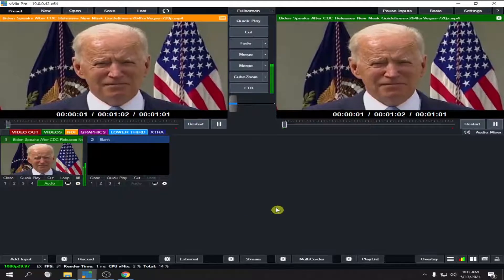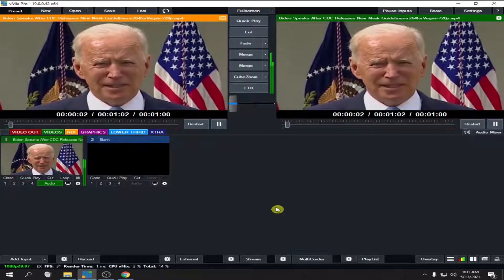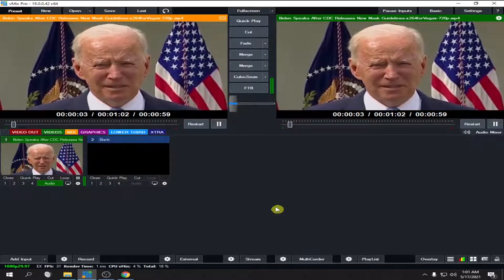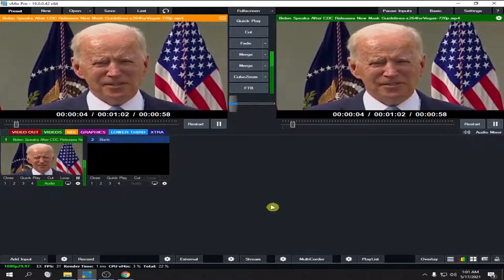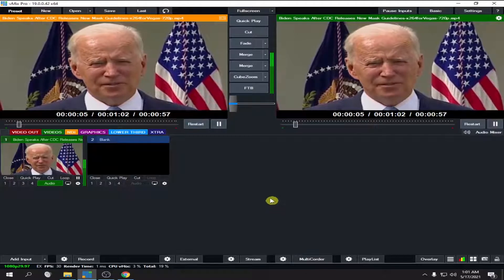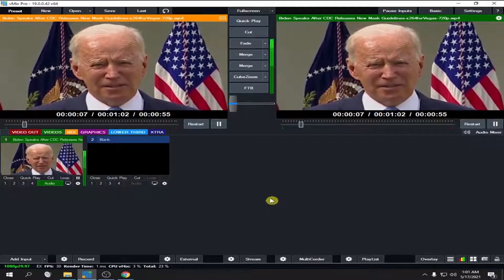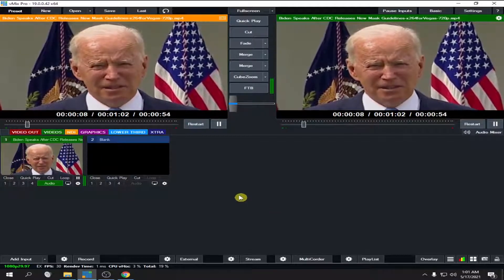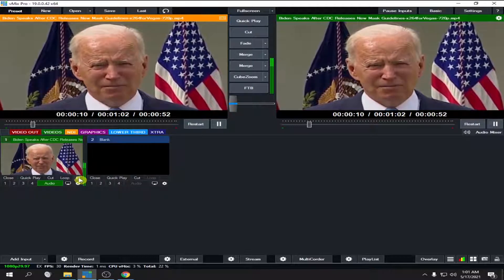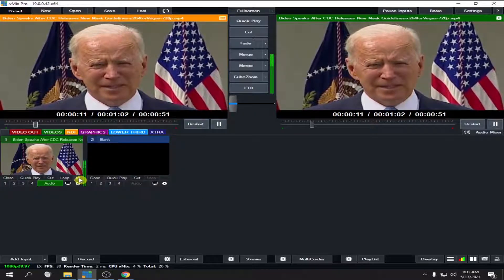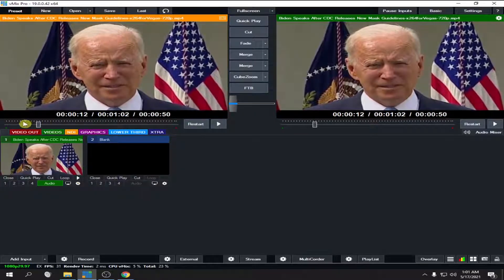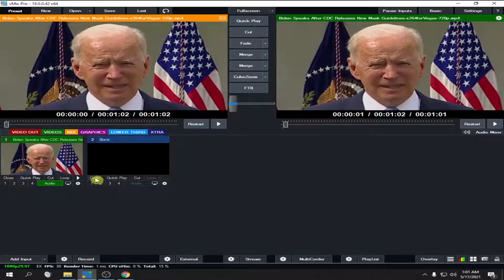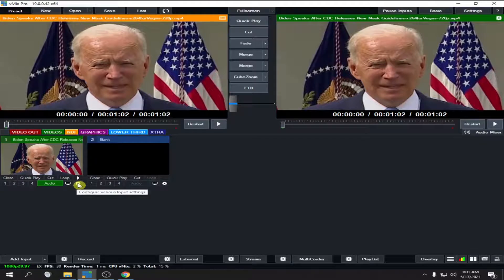And as the virus tragically rages in other countries, as other nations, even wealthy nations, are mired in the challenges of slow vaccine rollout and poor economic conditions. Okay, it's much better. Let's make it even louder.